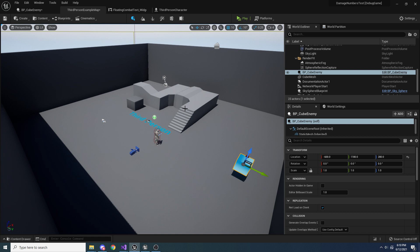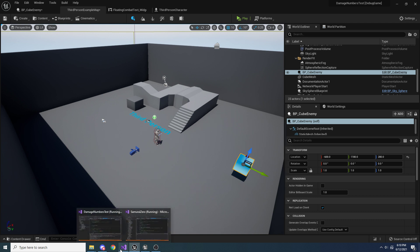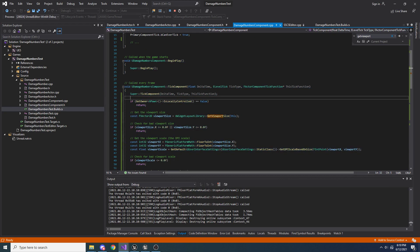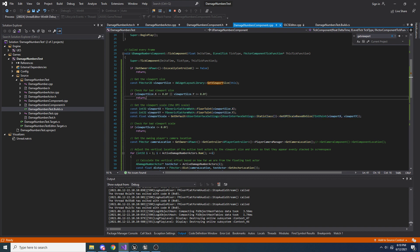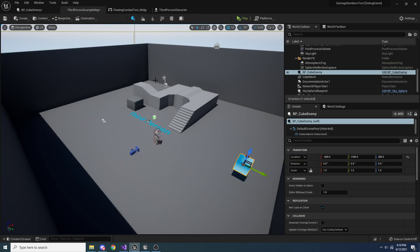One thing to mention before we get into this: it is replicated, but if you're not interested in replication you can still follow along fine – even if you write the replication code, it'll work in a single-player game too. We're doing a good amount of this in C++, because we need a specific function that's only available in C++ to get things to scale correctly. We're in Unreal Engine 5, but this will work just fine in Unreal Engine 4 as well since there's really no difference for anything we're doing.